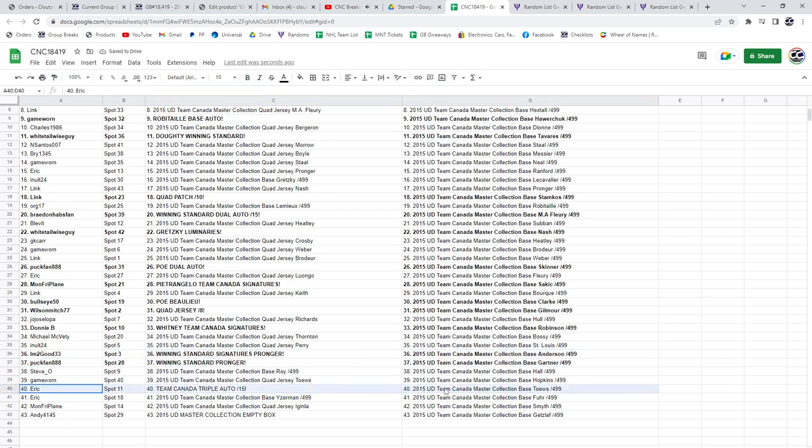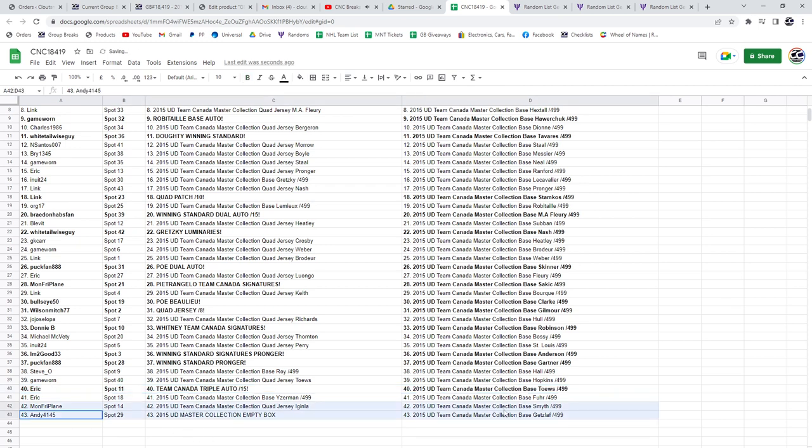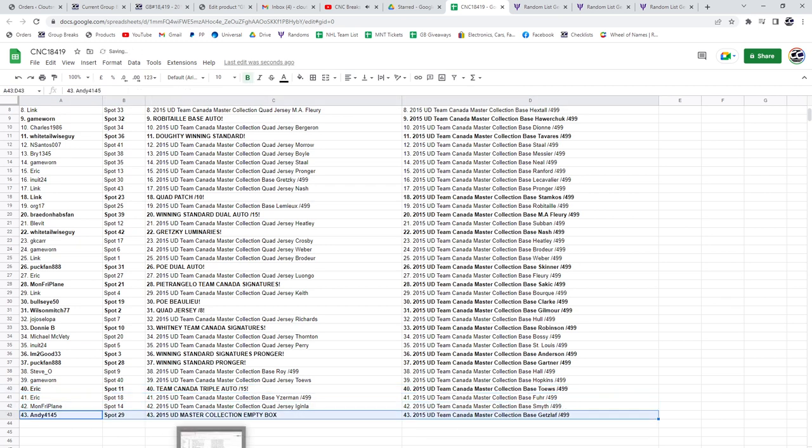Triple Auto out of 15 goes to Eric, and that empty box is going to Andy, congrats guys! See you guys!